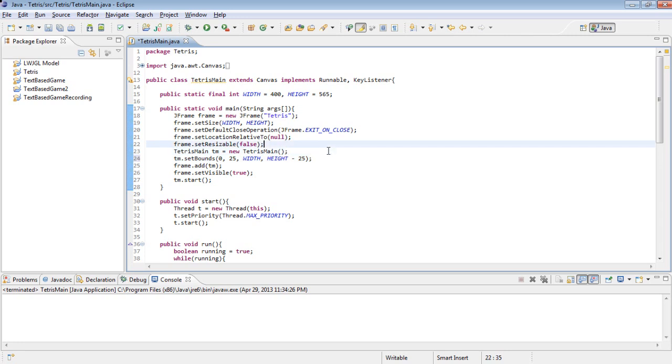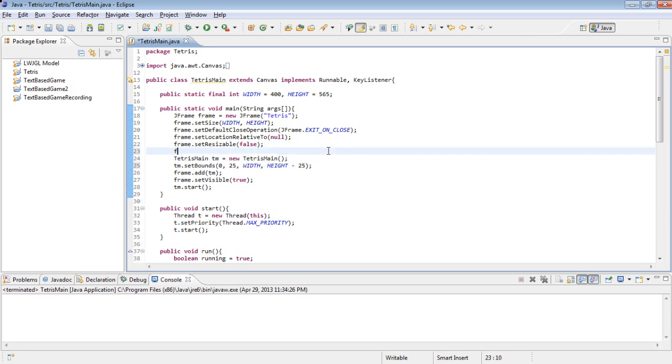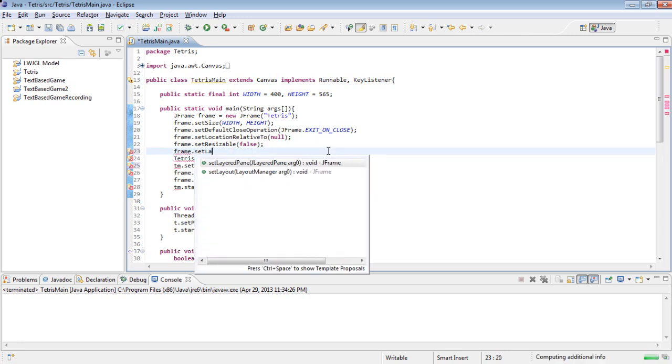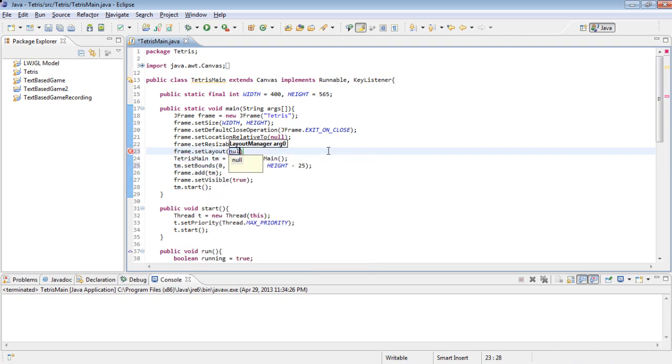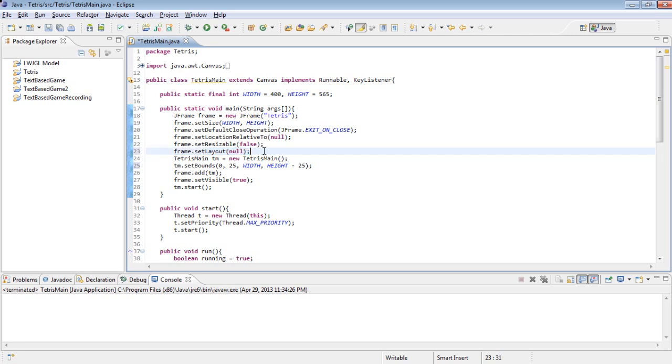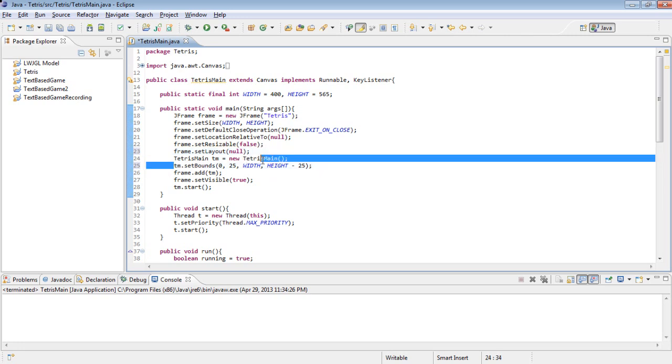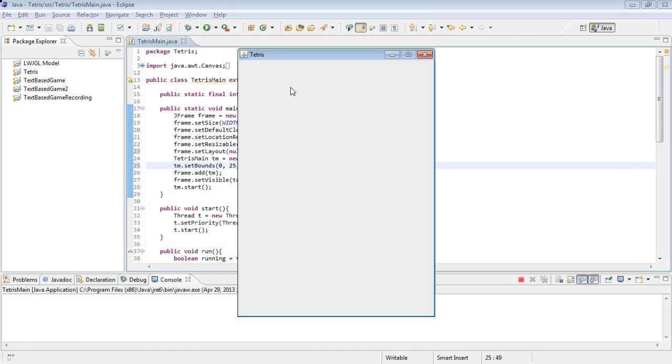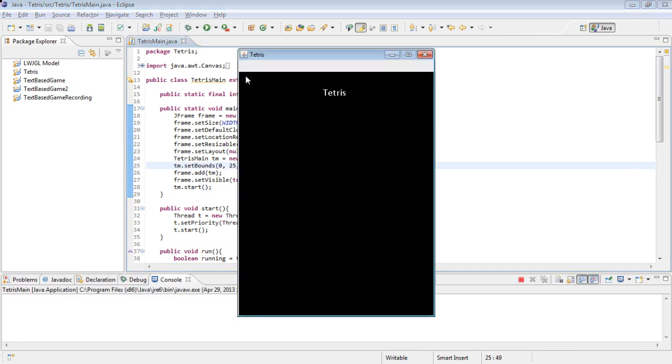And we are also going to want to set the frame's layout to null. It is kind of hard to explain what this does. Basically there are different layouts that a frame or any other component can use. And if you set it to null then it leaves all of the positioning up to you. And then when you set the bounds, that is what position it is going to be in. So if we run this now, you can see we have a white bar at the top of the screen. And that is where our menu is going to go.